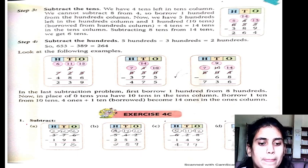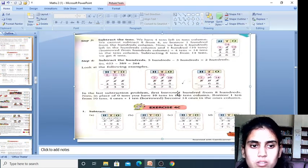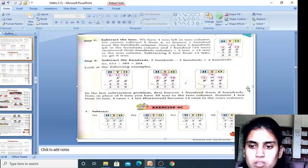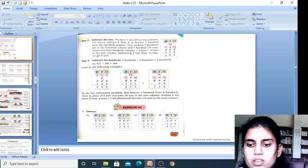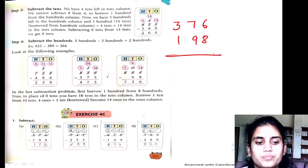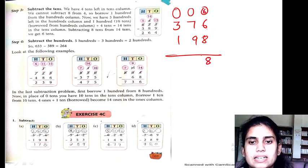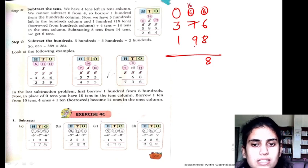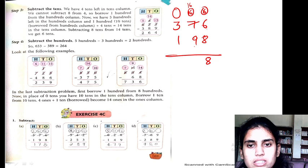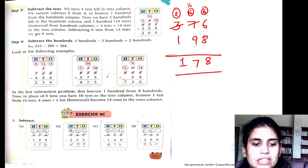So, you are ready? Yes. The question is 376 minus 198. 6 minus 8 is not possible, so we borrow — 16 minus 8 is 8. Now we have 6 left, and 6 minus 9 is not possible, so we borrow again — 16 minus 9, counting up: 10, 11, 12, 13, 14, 15, 16 — we get 7. Now here is 2 only, so 2 minus 1 is 1. So 178 is my answer.